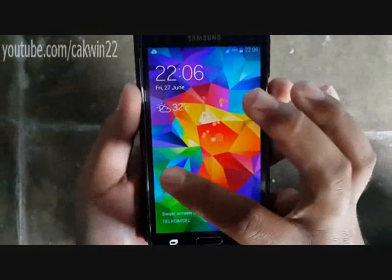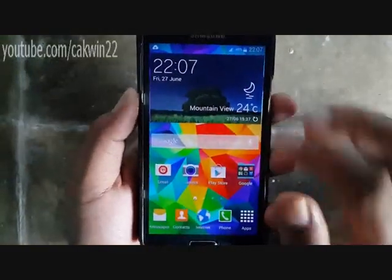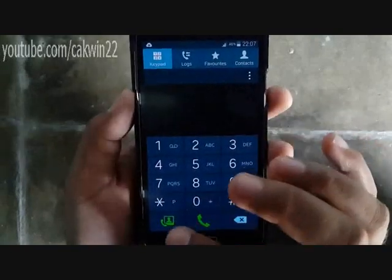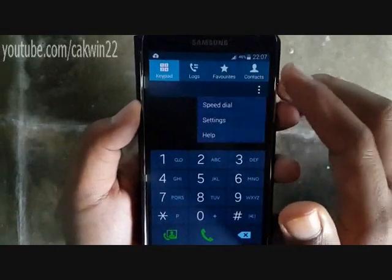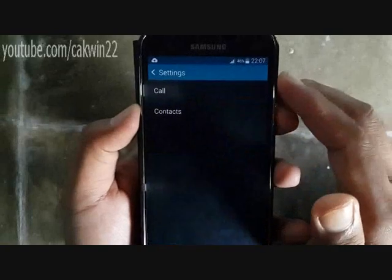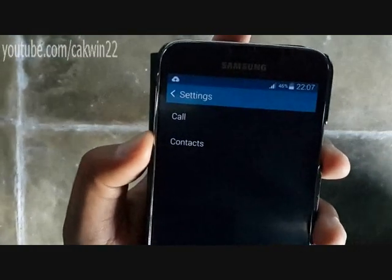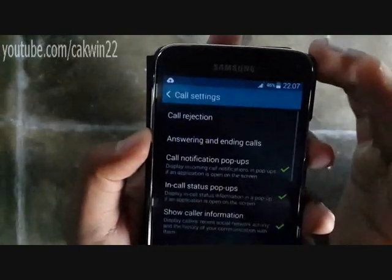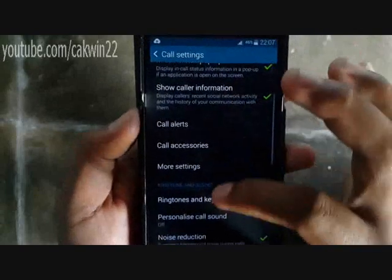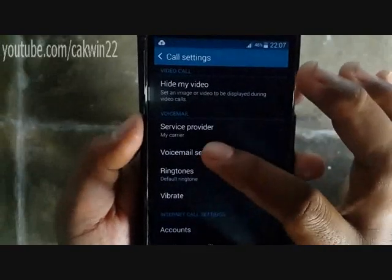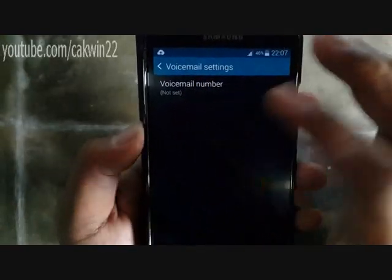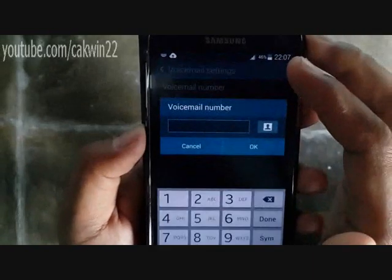There are three ways to access voicemail. First, enter the phone application. Tap the menu, tap Settings, tap Call, tap Voicemail Settings, tap Voicemail Number, type your voicemail number and tap OK.